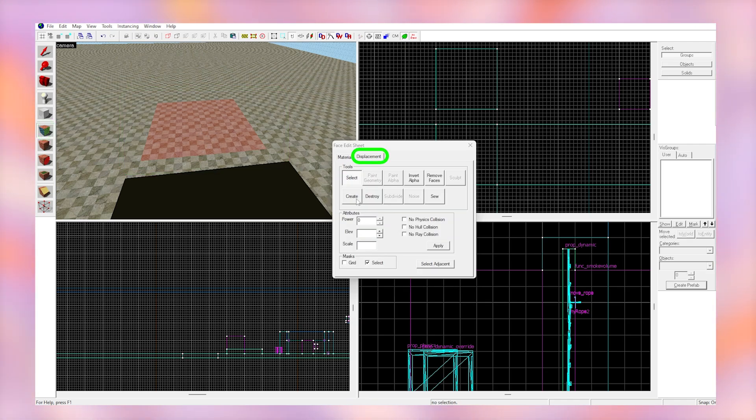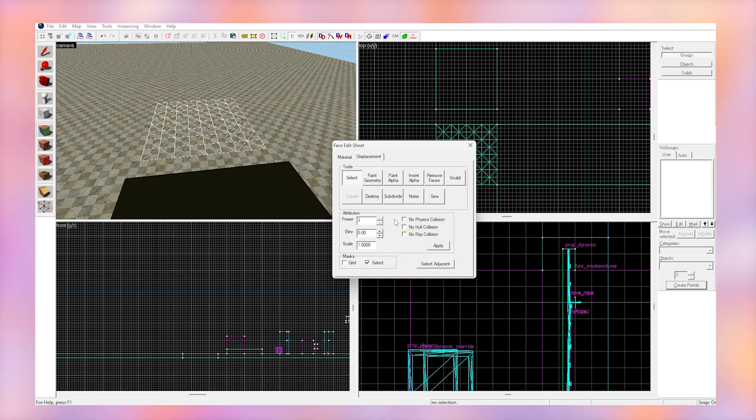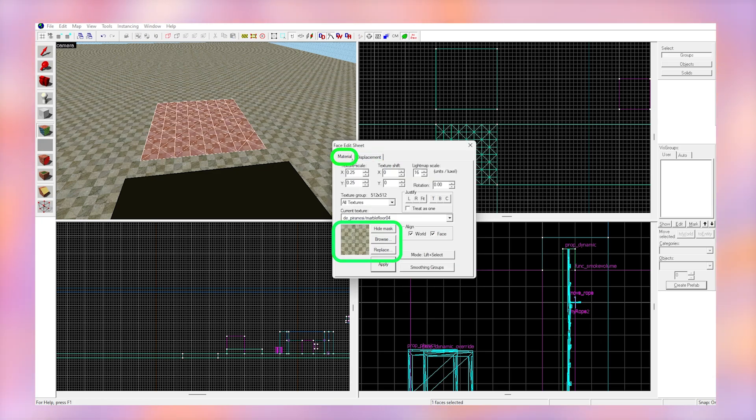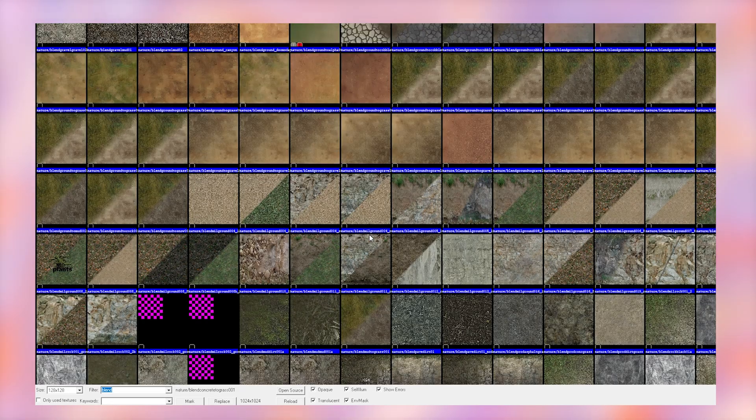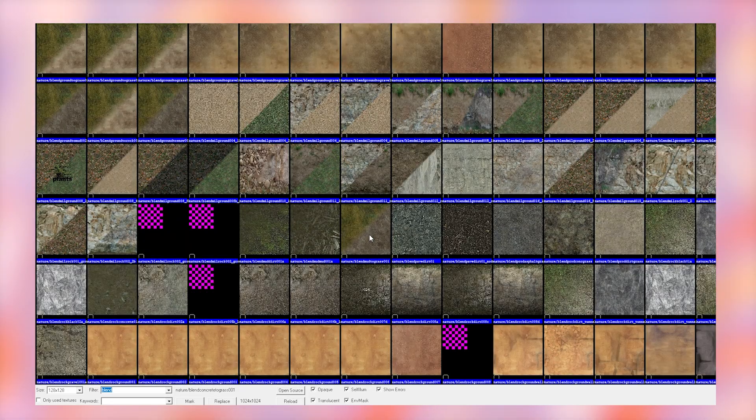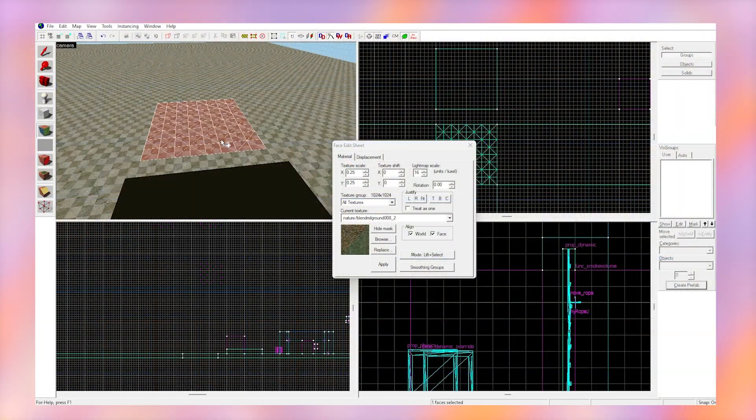Now click displacement, click create and make it a power of 3. Never make it anything higher because it will crash your map. Click browse on the texture panel and search blend. Any of these textures that say blend or show a half half are blend textures.